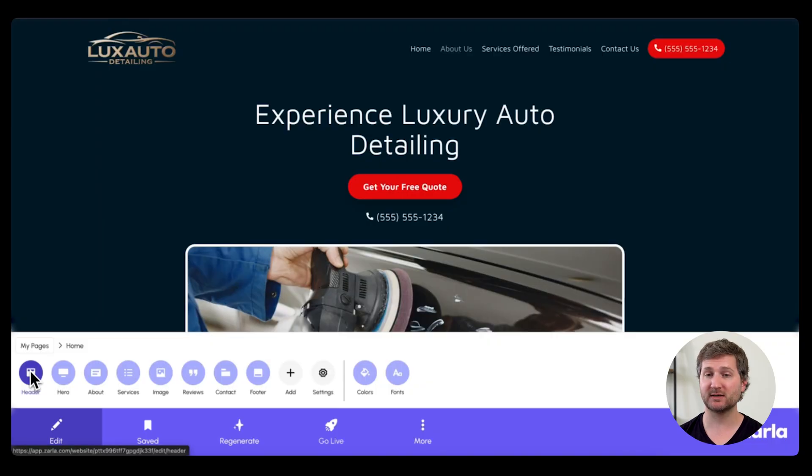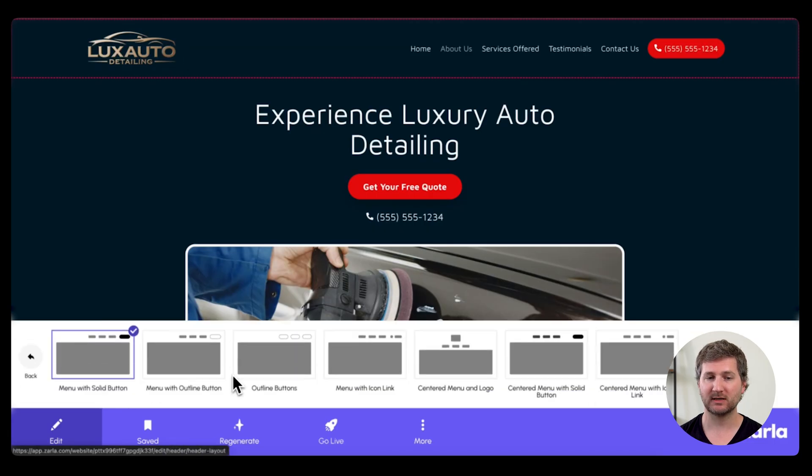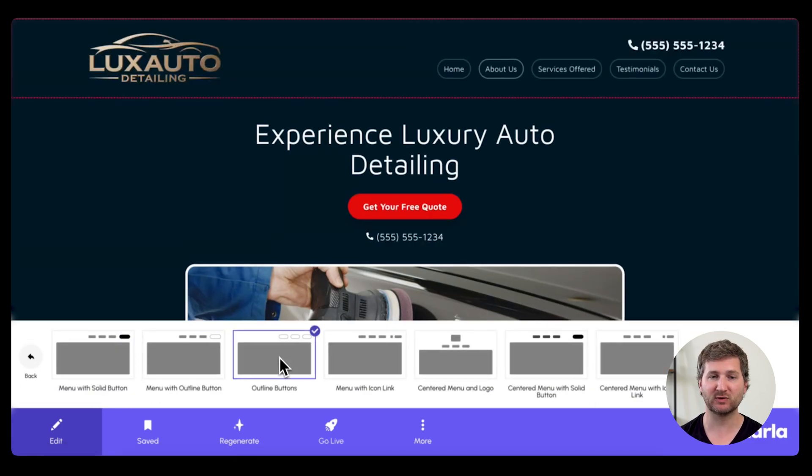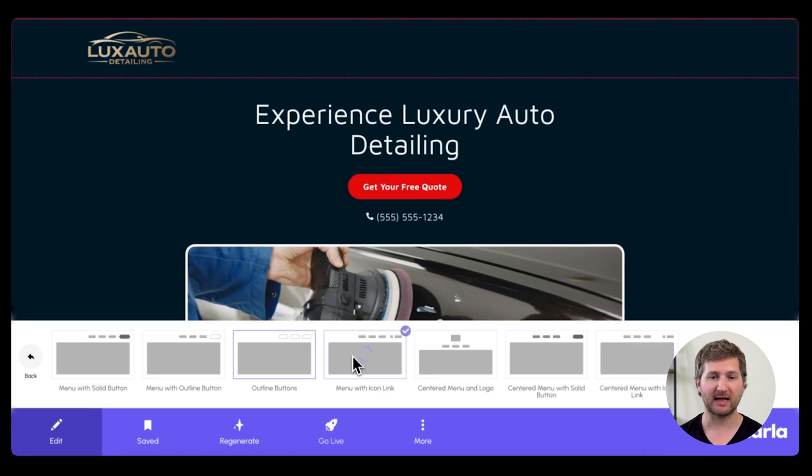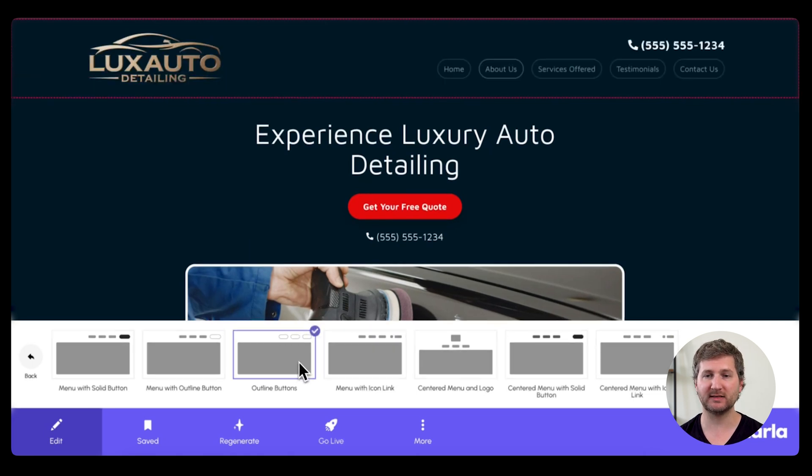Next, I'm going to show you how you can adjust the menu of your website. Click on Header, and then go over to Layout, and you can choose whichever header layout you like the best. This is what appears at the top of your website. I think I'm going to choose this one with buttons for every link, and a big phone number.